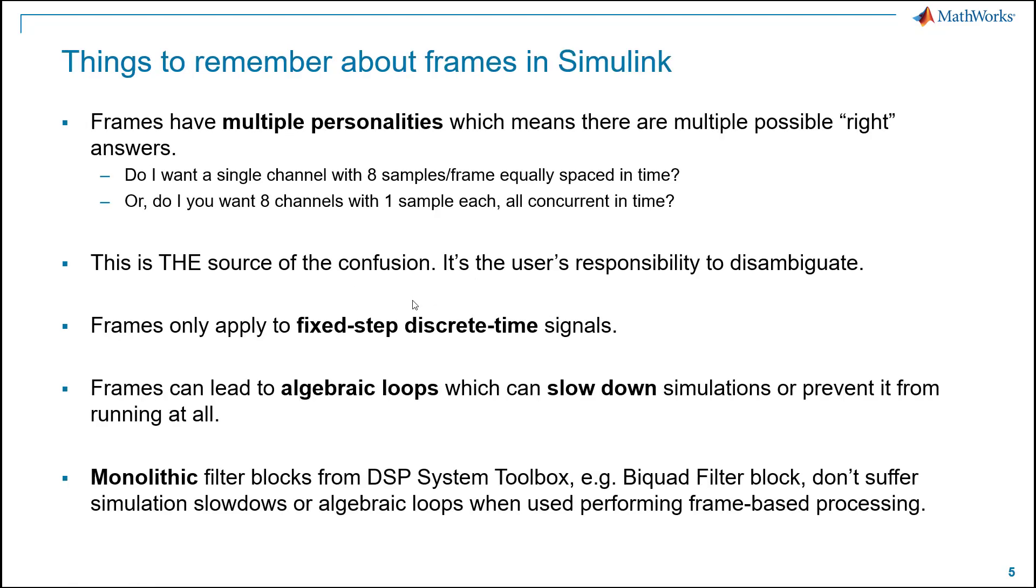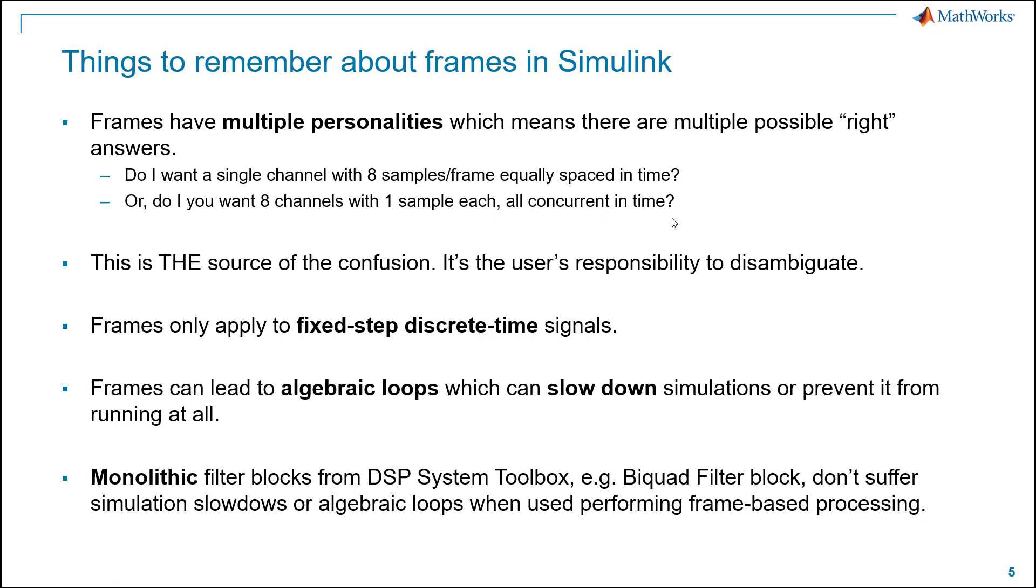Things to remember about frames. Frames have multiple personalities. That's the number one point I want to emphasize, which means there are multiple possible right answers when using frames. For instance, do you want a single channel with eight samples per frame, equally spaced in time? That would be one interpretation of an eight-by-one vector in Simulink. Or do you want eight channels with one sample each, all concurrent in time? That would be the multi-channel case. Again, both of those are eight-by-one vectors in Simulink. Same signal, different interpretation. That is the source of confusion, the primary source of confusion, people encounter when using frames. It is the user's responsibility to interpret and disambiguate between those two interpretations.